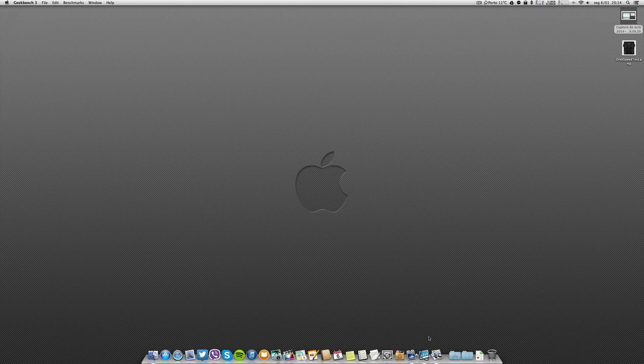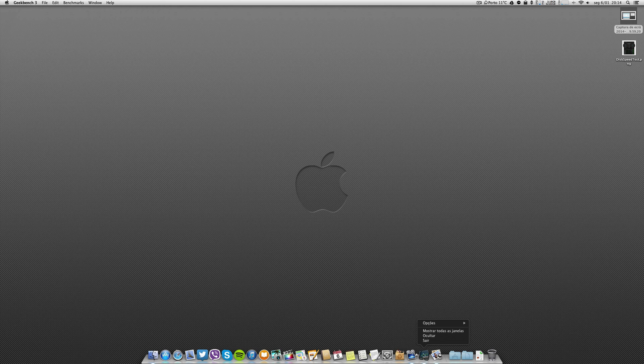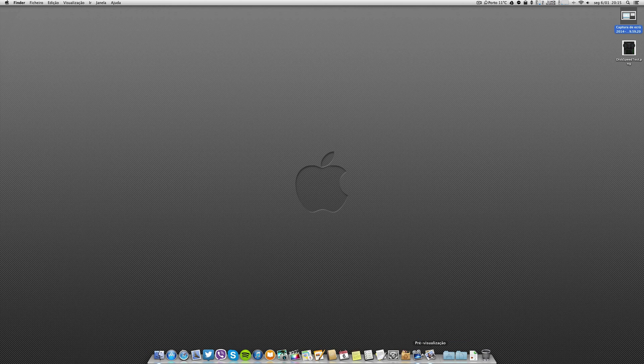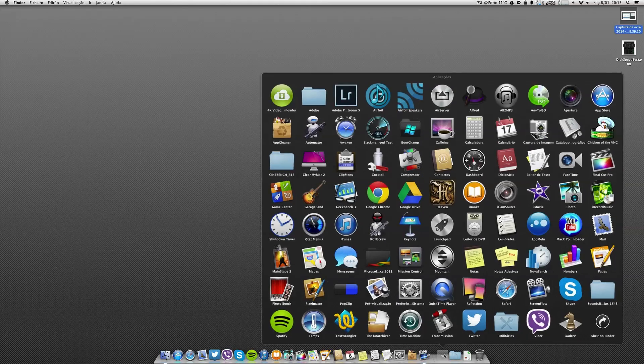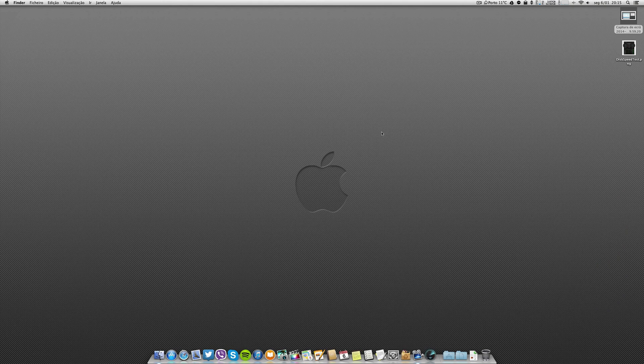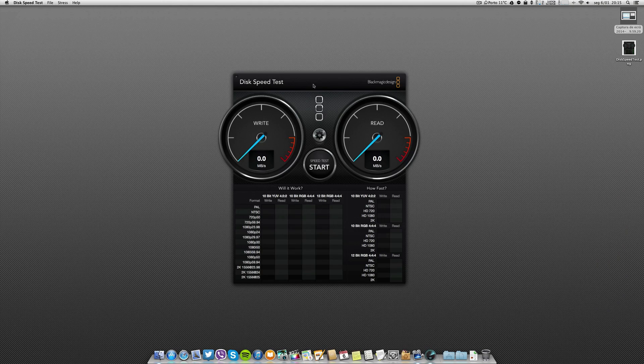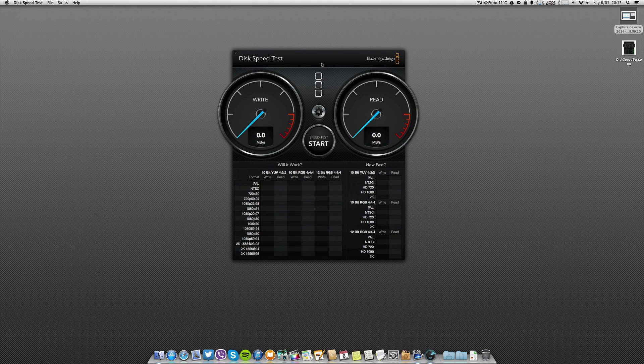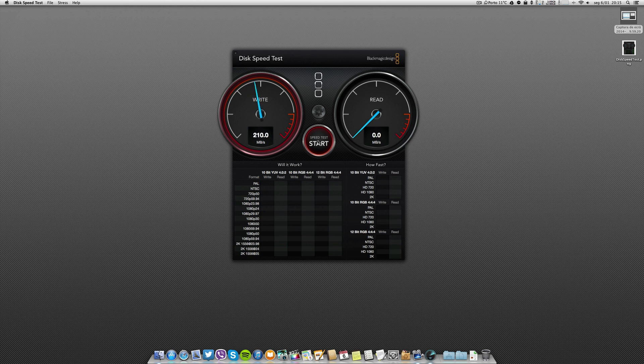Now let's go to another test and let's pick the Speed Disk Test. Screen Flow is running once again and as you can see it varies sometimes, sometimes it goes to 800 on the write.